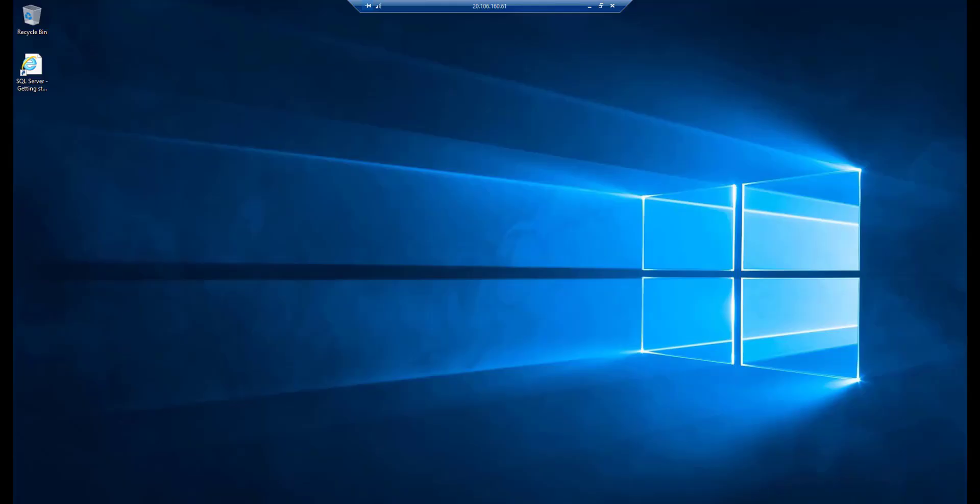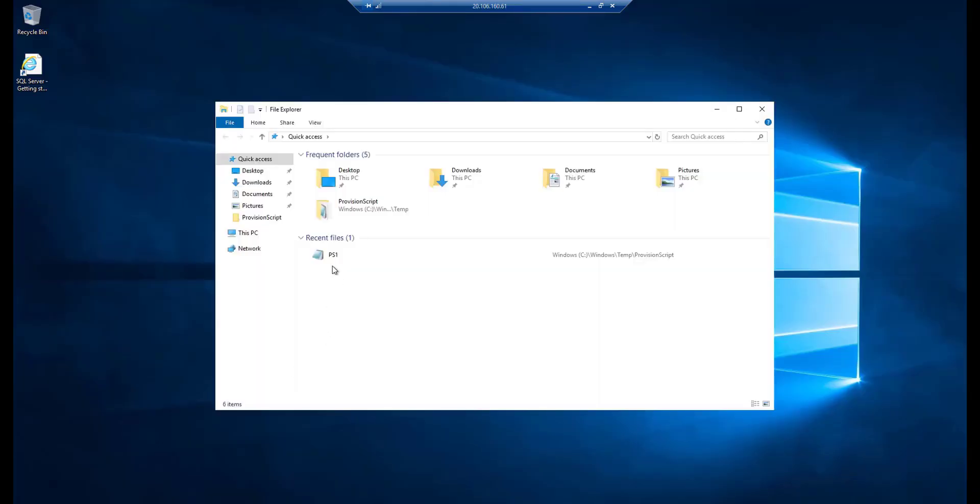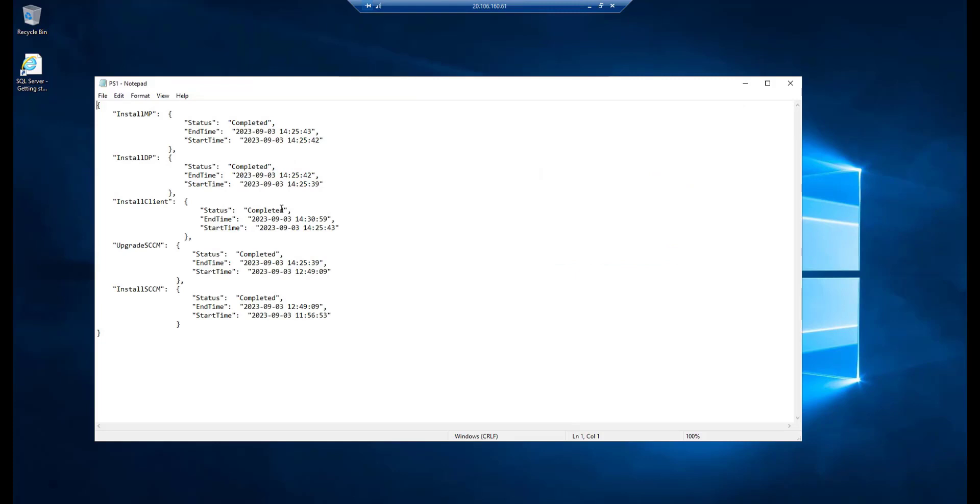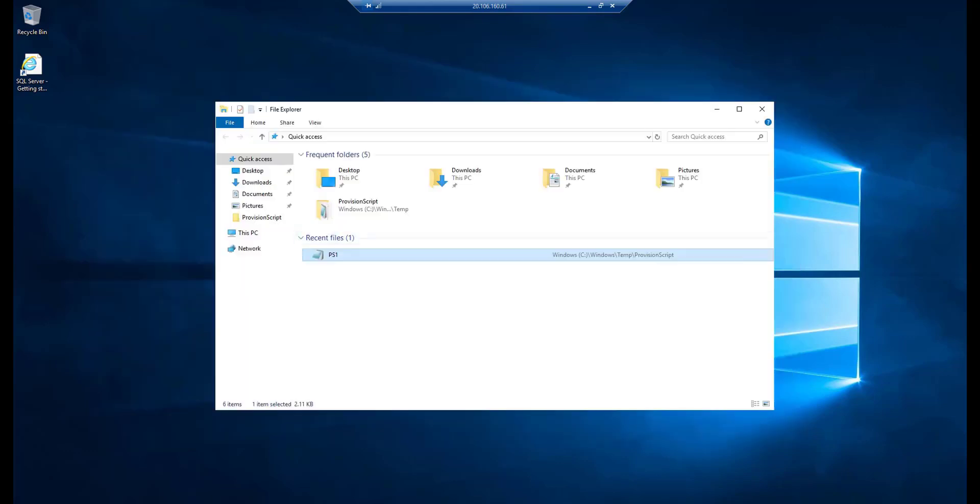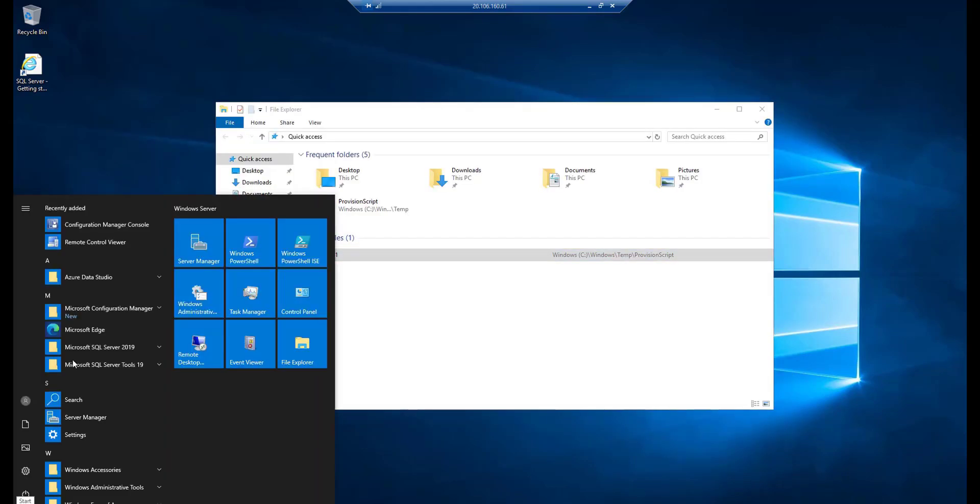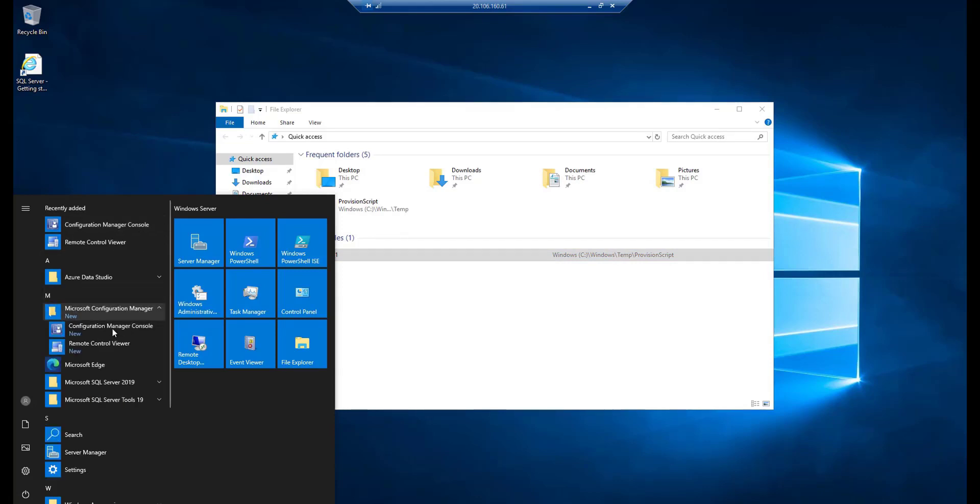Let's check the installation. You can see that the SCCM installation is completed, upgrade is also completed, installation of client is done, DP and MP installation is also completed in the log file.